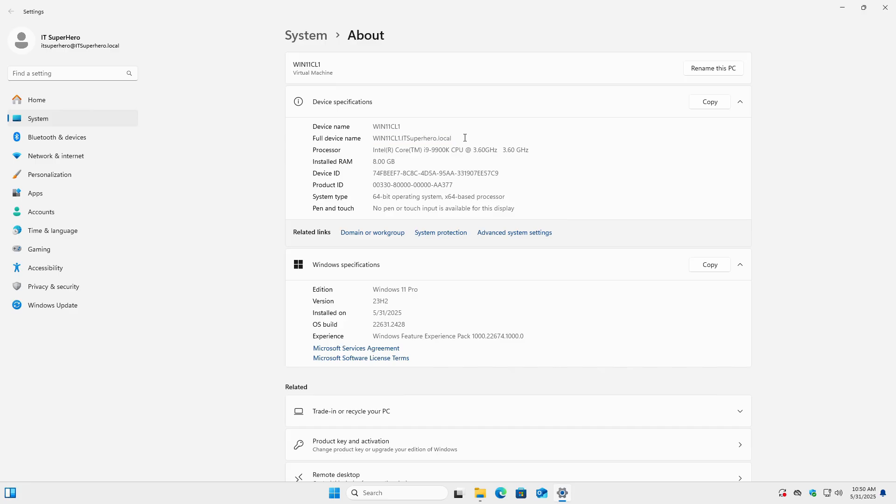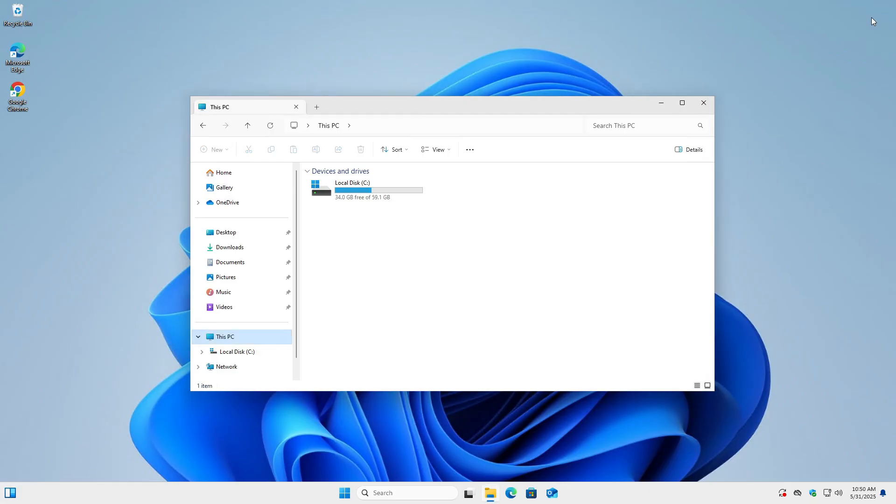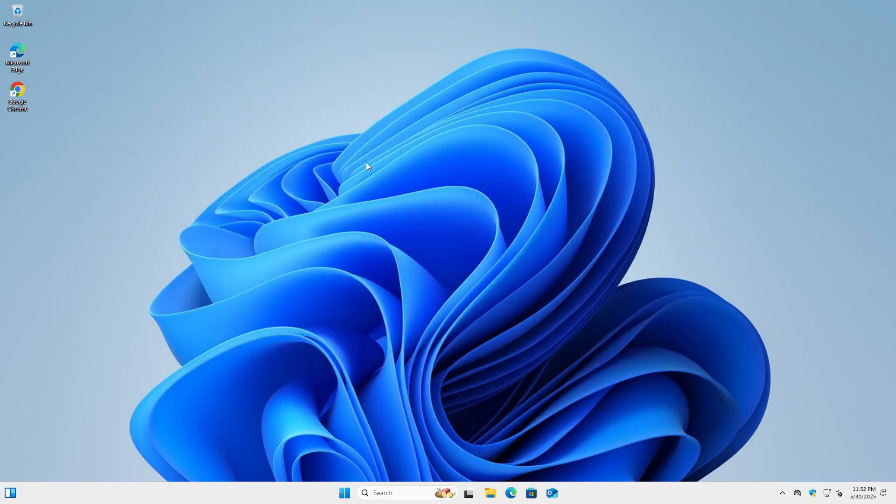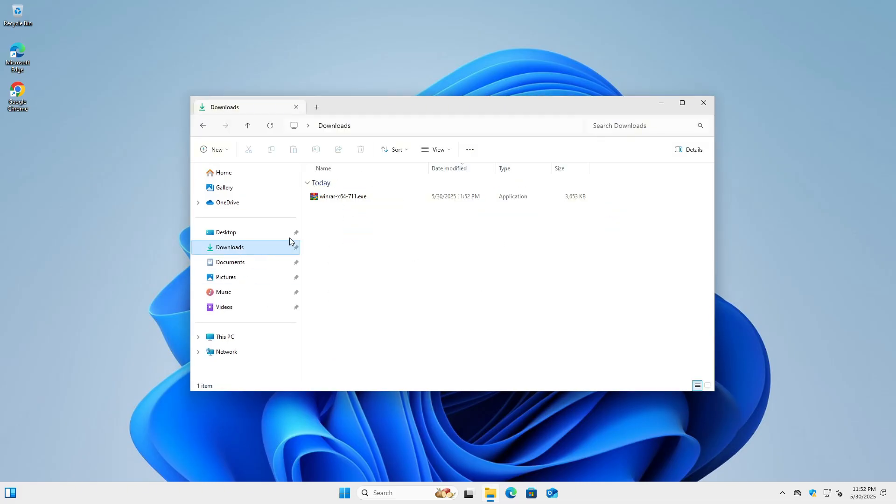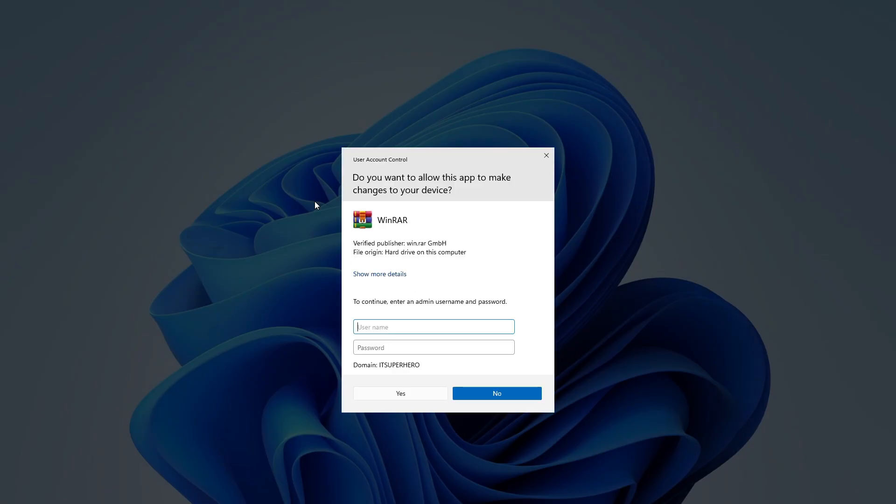In this environment, installing any new application requires a domain administrator account. When a regular user tries to run an installer or executable file, a user account control prompt appears, asking for an administrator's username and password. This is a built-in Windows security feature designed to prevent unauthorized changes to the system.